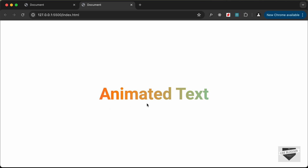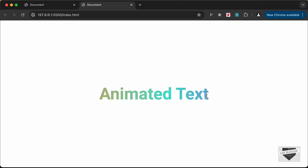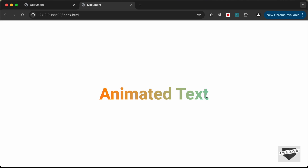That's basically how you can create a gradient animated text using HTML and CSS. If you have any doubts you can ask in the comments below. If you liked this video please click the like button and subscribe to the channel to get the latest video updates. Thanks a lot for watching — have a nice day!